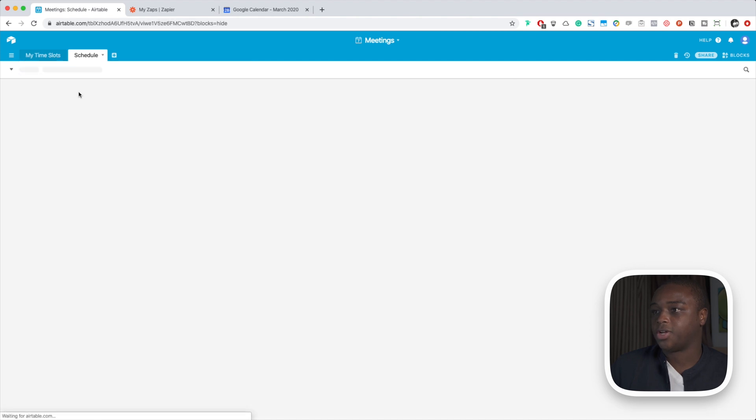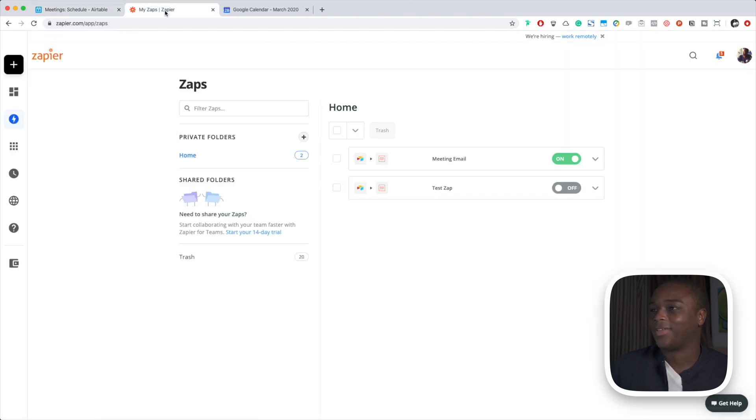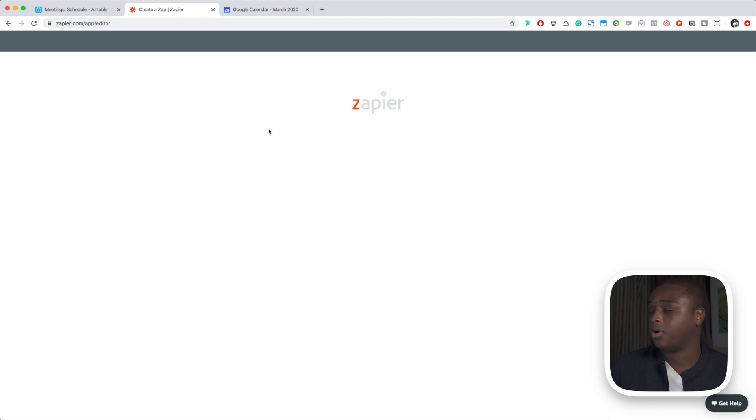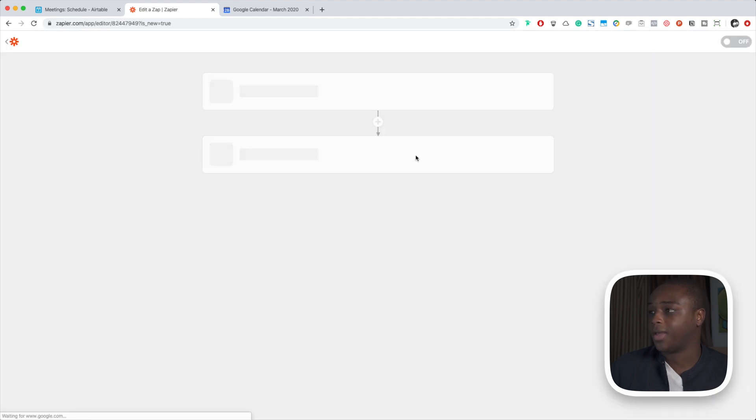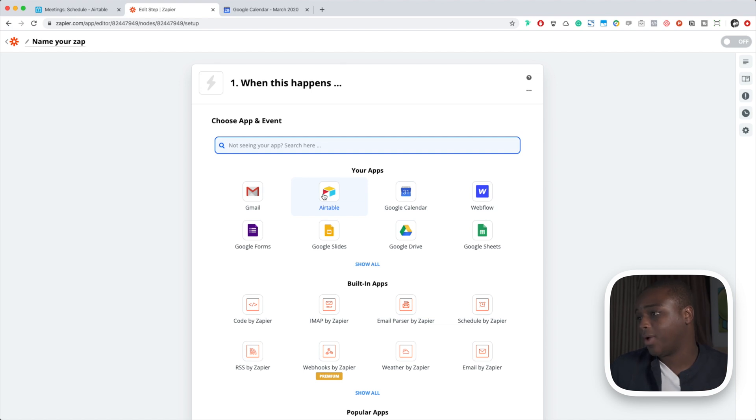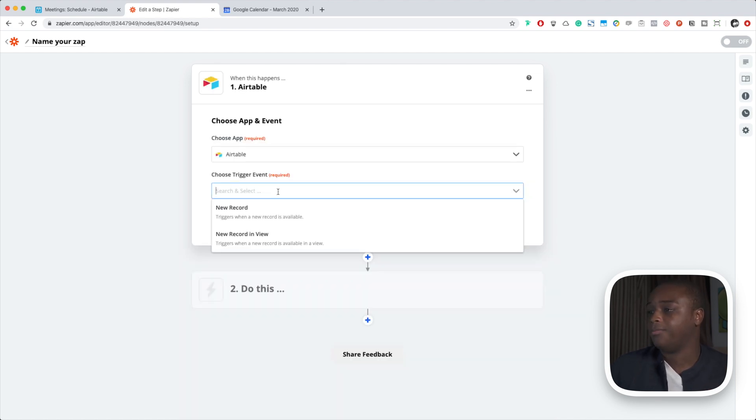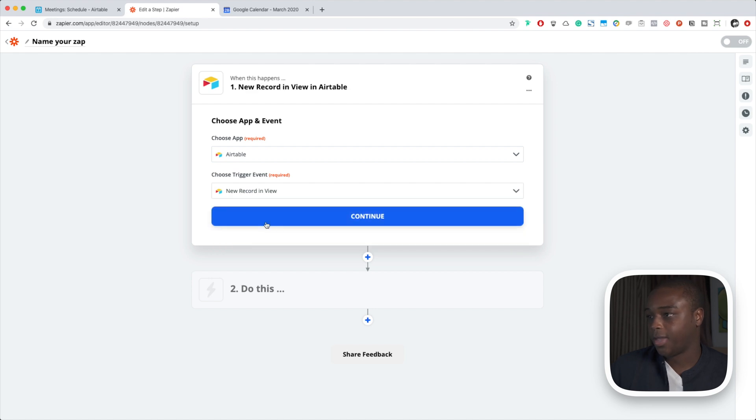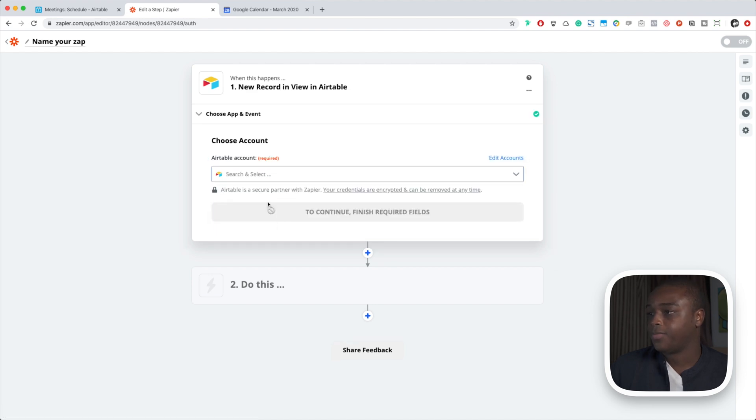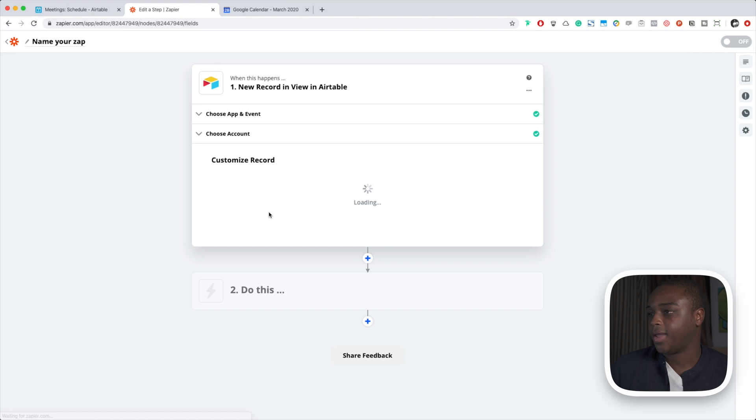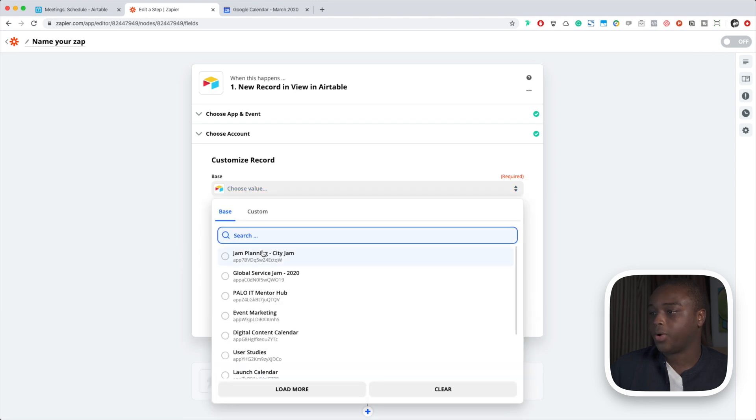All right, so let's jump into Zapier and let's set this all up. So in Zapier we're going to make our own Zap, we're going to make a new Zap. It's very simple. We're going to have it point at Airtable. We've done this in the last video so this should be familiar. We're going to have Zapier wait for a new record in view. Now we're going to connect our account.